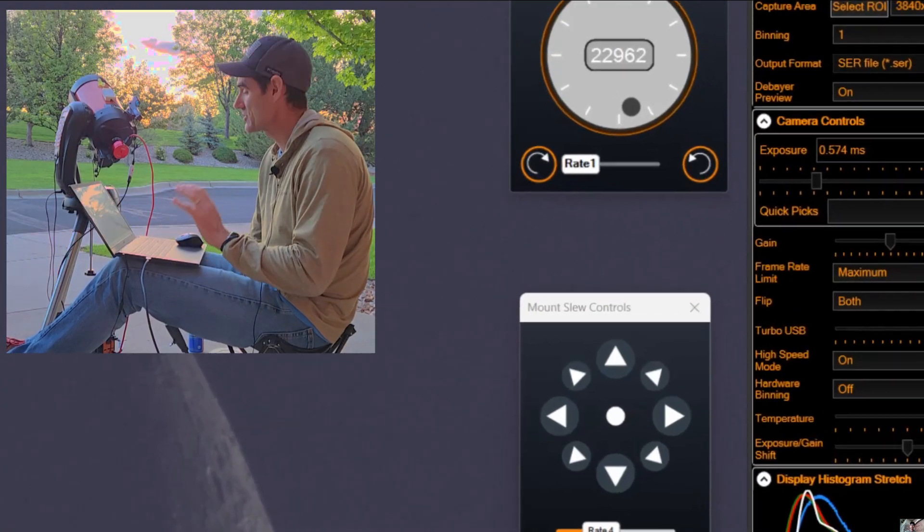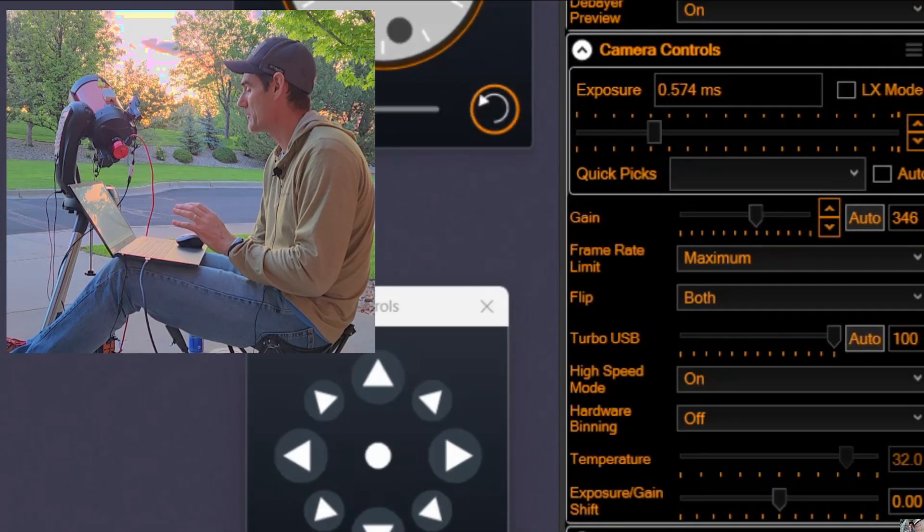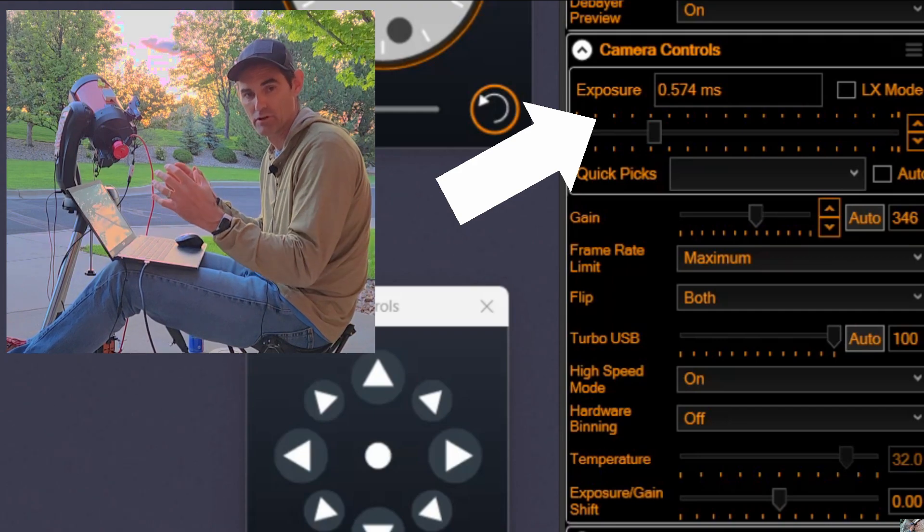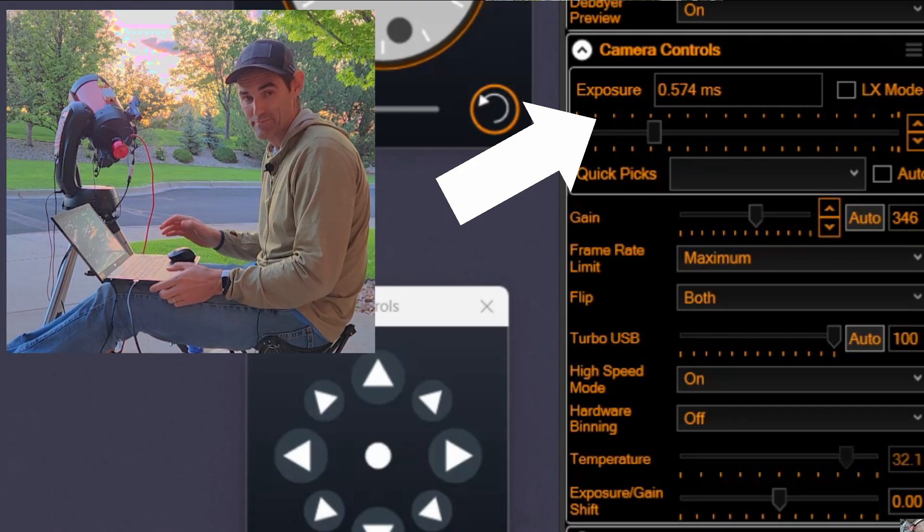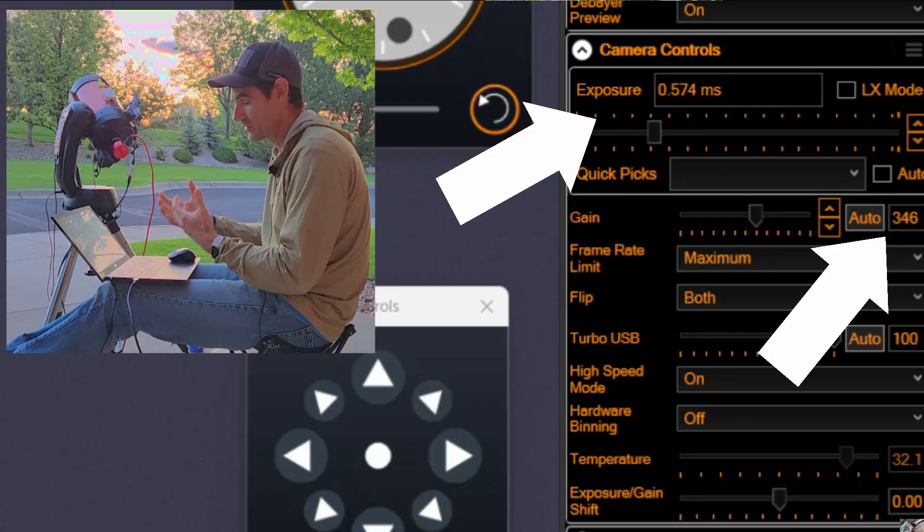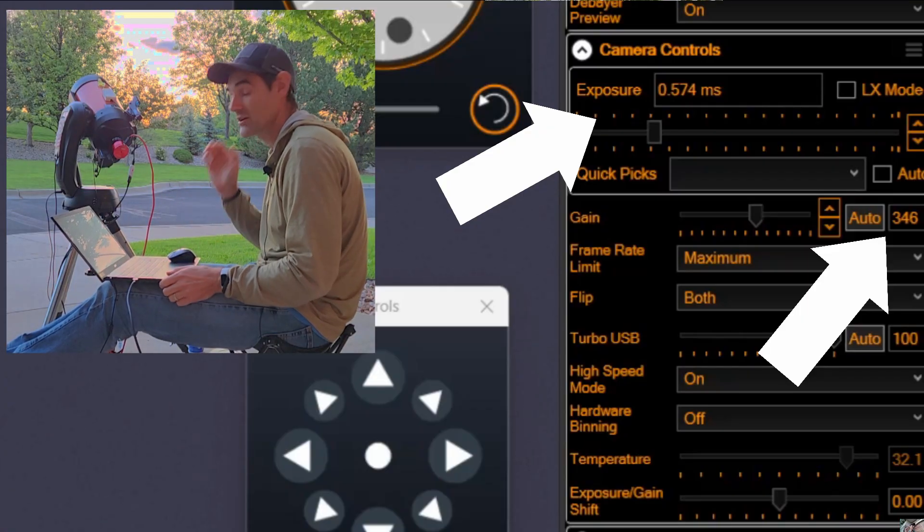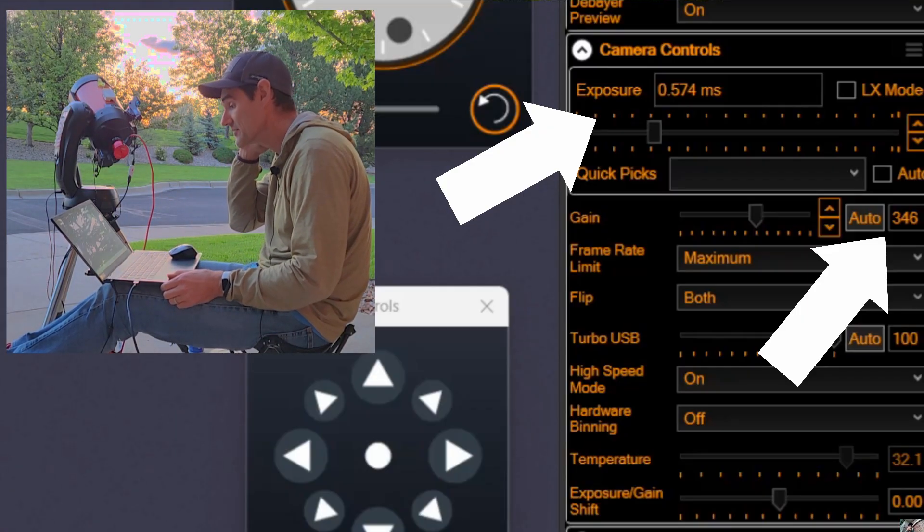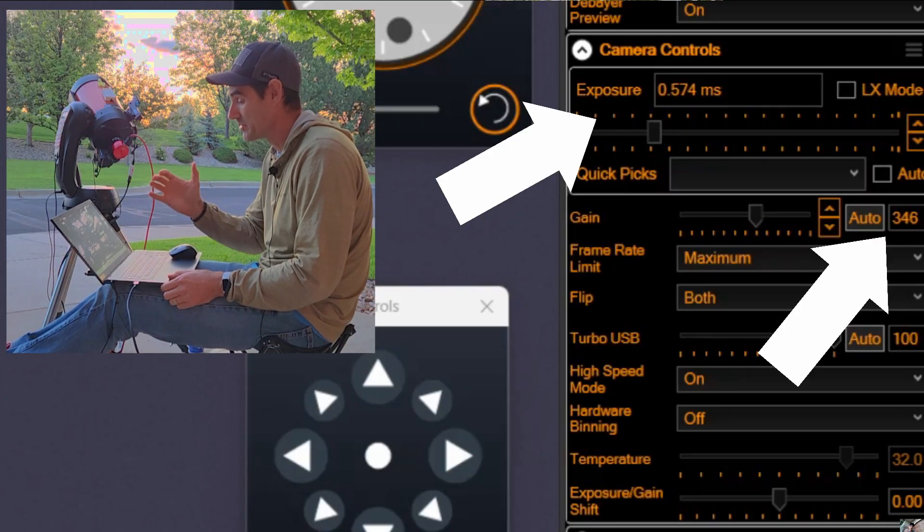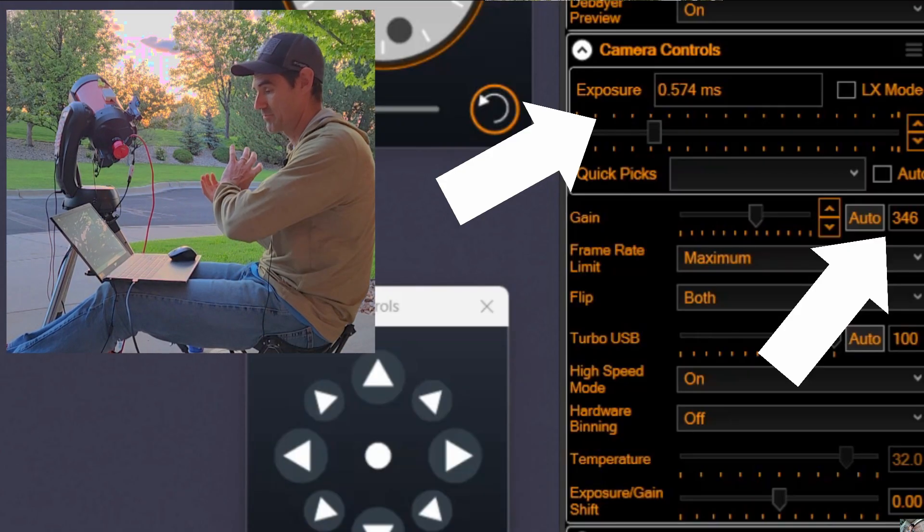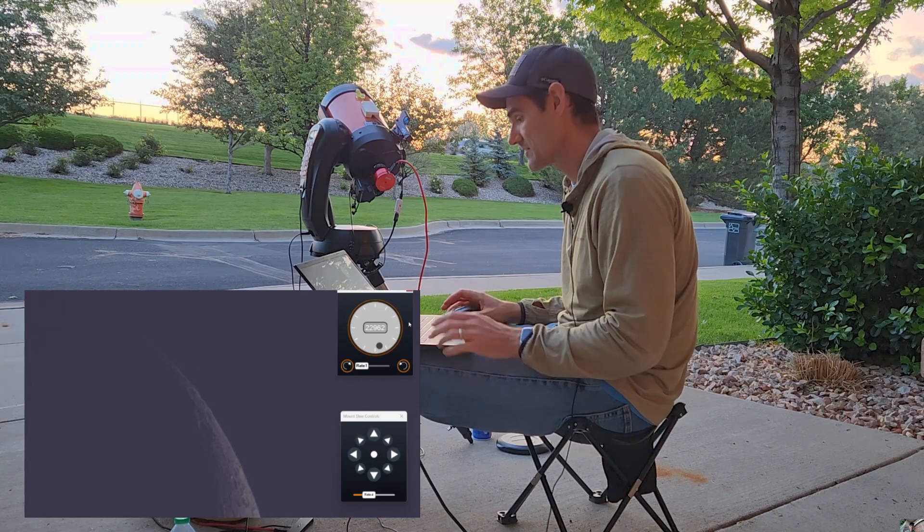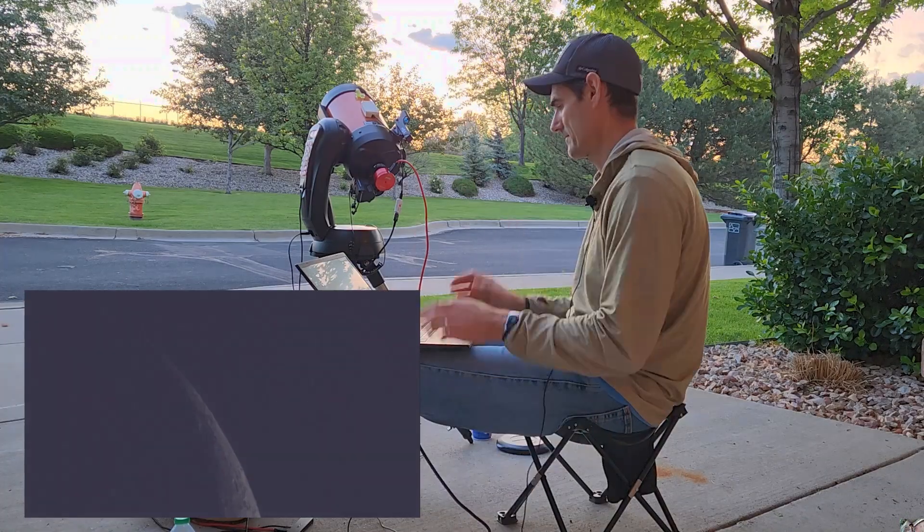What I can't do is turn my exposure time up anymore. I'm at about 0.6 seconds. Anything more than that, you start getting blurring as the space station goes by. What that means is I have to turn the gain up, and so the image will be a little bit grainy. I also don't want to turn it up too much because the space station, I believe, is going to be brighter than the moon, and so I don't want just a big white ball to fly through. I want to be able to have the details of the space station kind of visible.